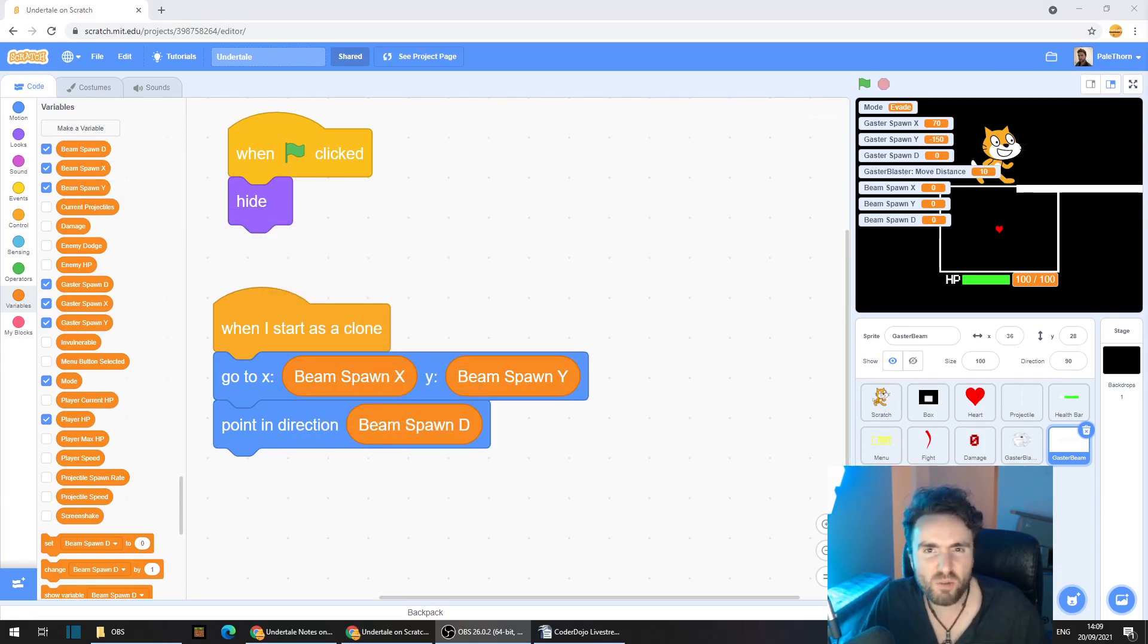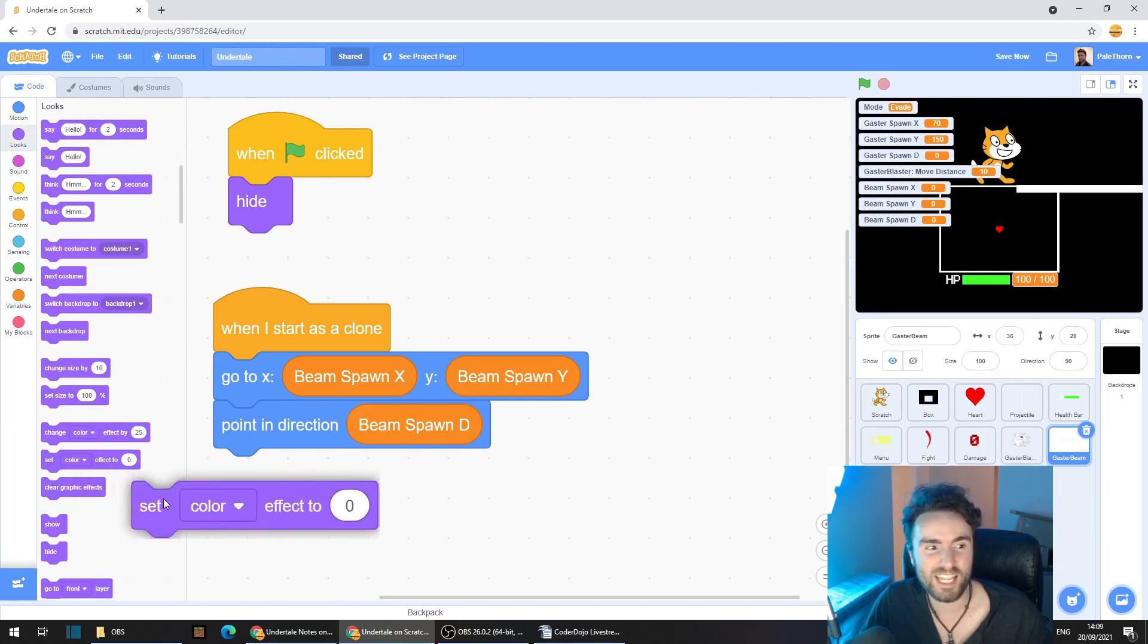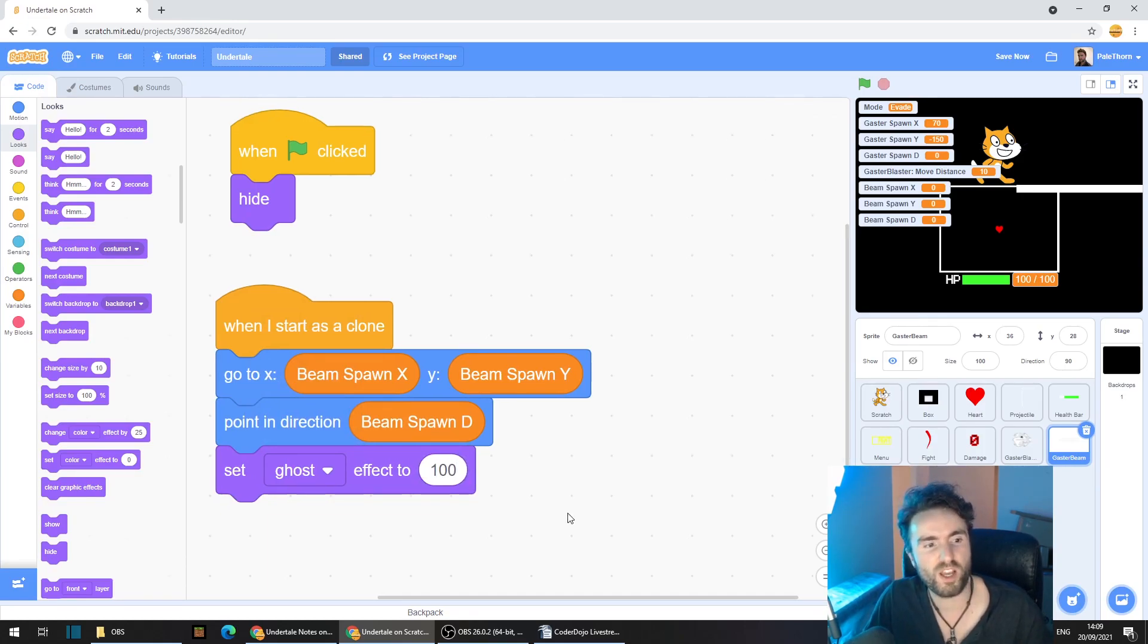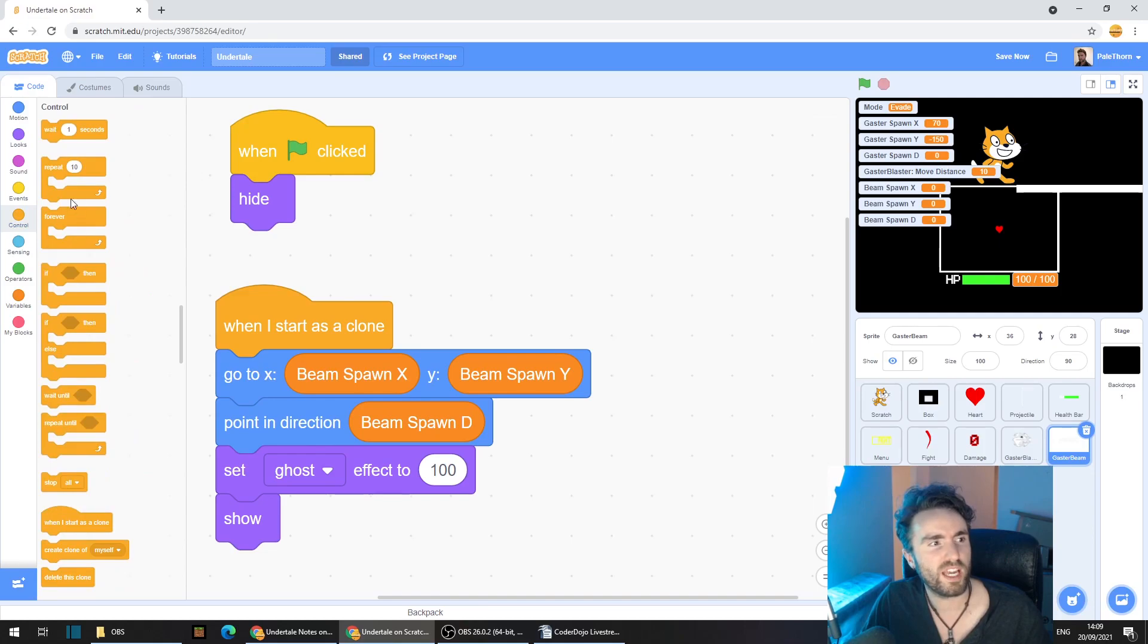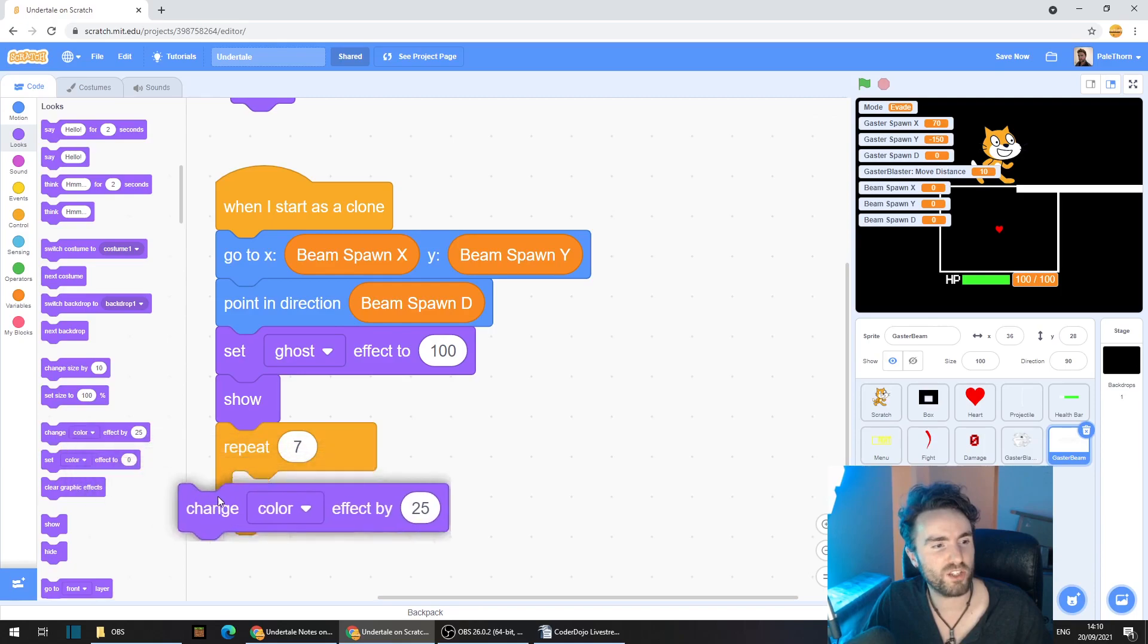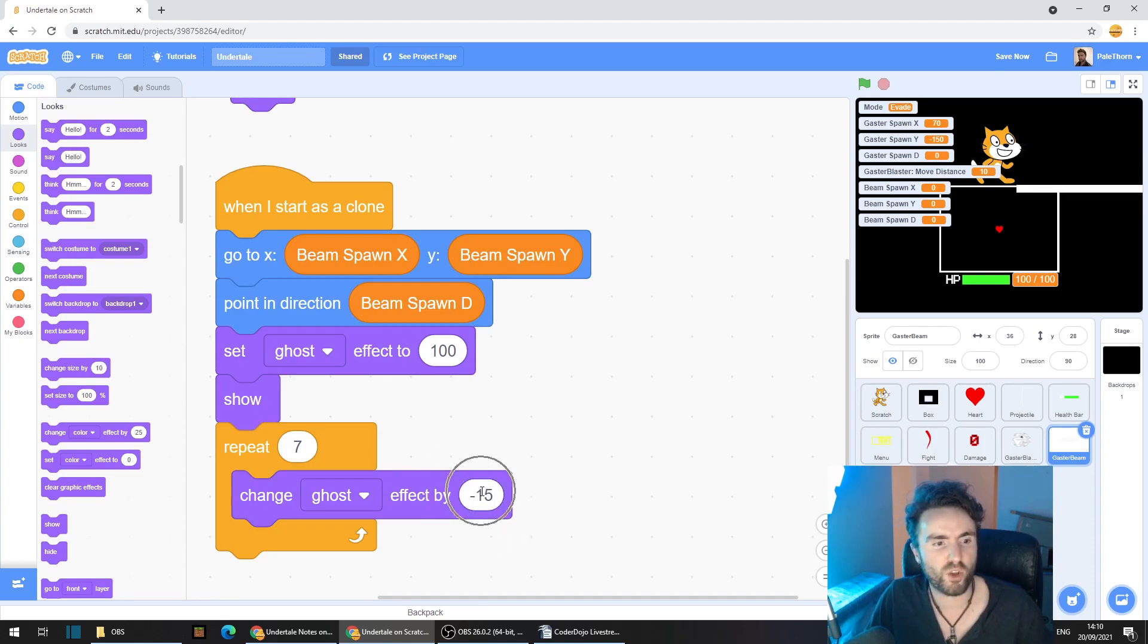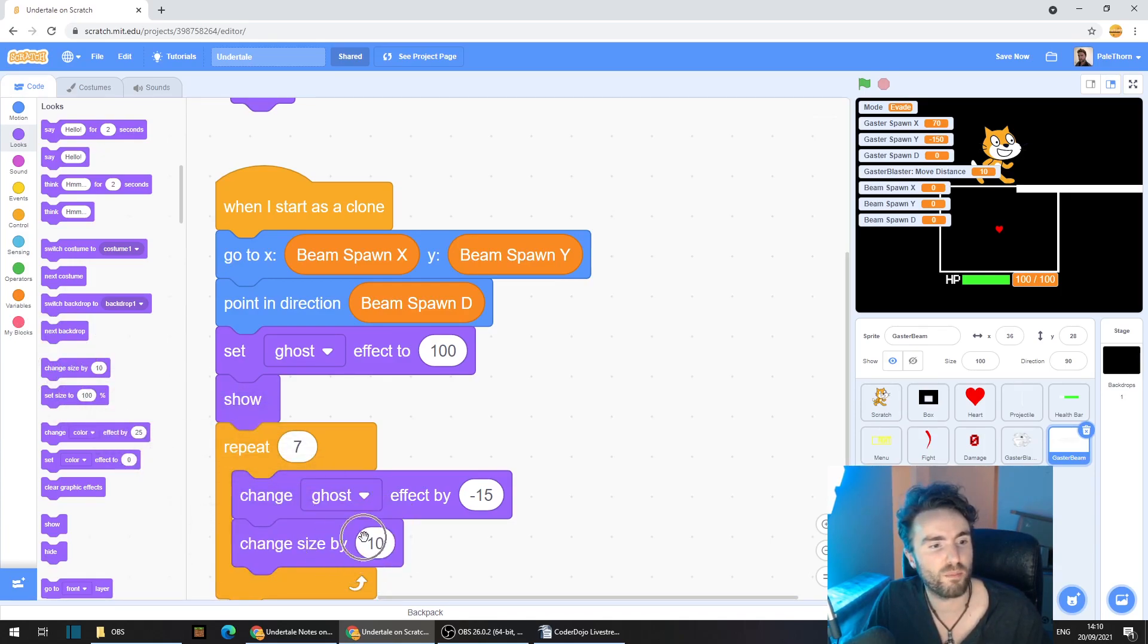Now we need to animate our Gaster Beams. So head to Looks, and you guessed it, we're going to need a Ghost Effect. So get out Set Ghost Effect to 100. That will ensure they're entirely faded out. Get out a Show, and now go to Control, get out a Repeat 7. Let's head back to Looks. Get out Change Ghost Effect by minus 15. This is going to reduce the amount of Ghost Effect we have and make the beam fade in. And we're also going to make the beam grow slightly. So get out Change Size by 15.